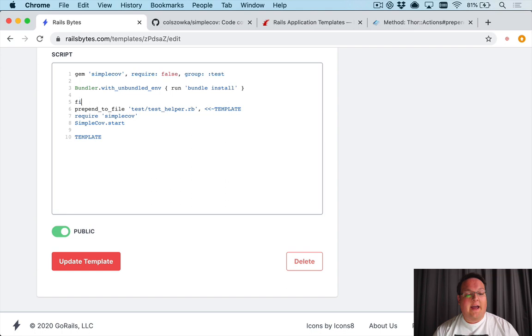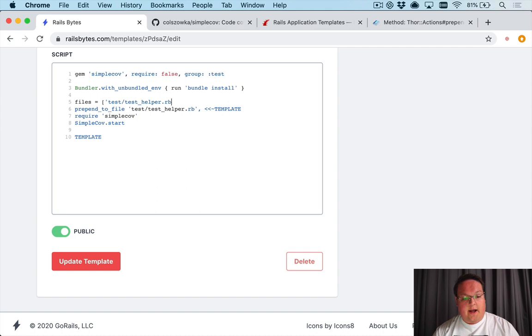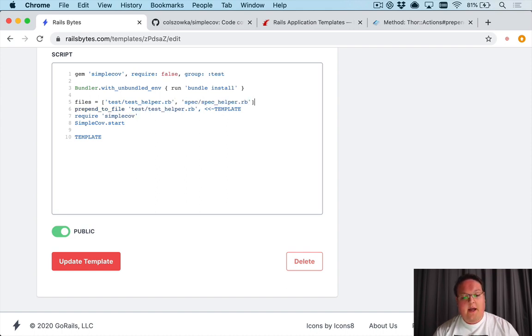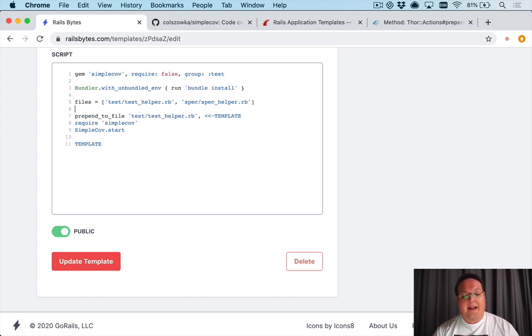So we can have a files array here and we have test/test_helper.rb, we would want to check for spec/spec_helper.rb and we can add in any other files that we want there.